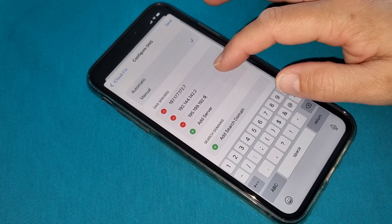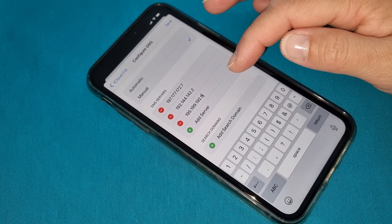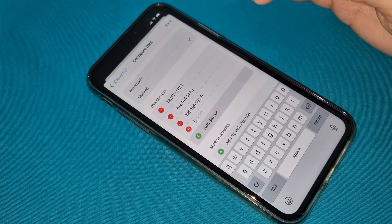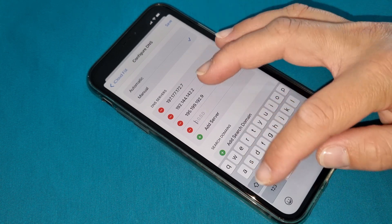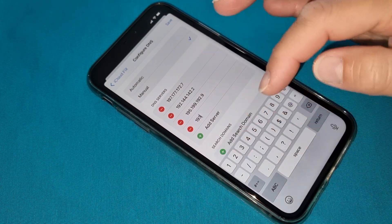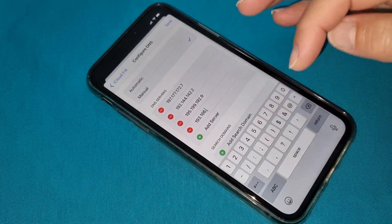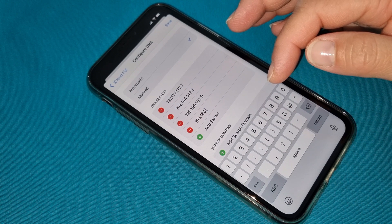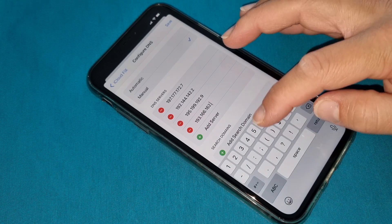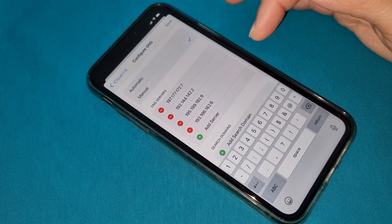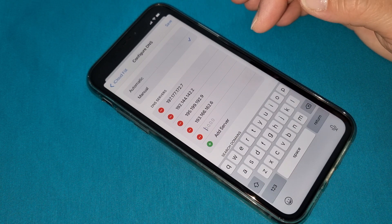The next code is 195.192.192.9. This is the third code. We have three very important codes. The next one is 193.166.162.6.